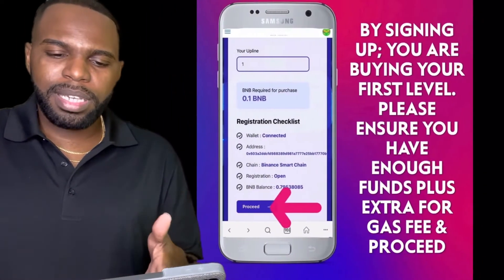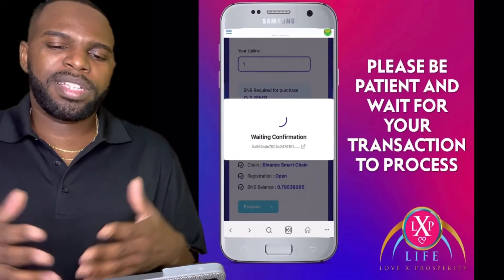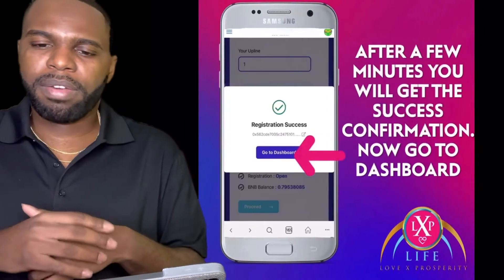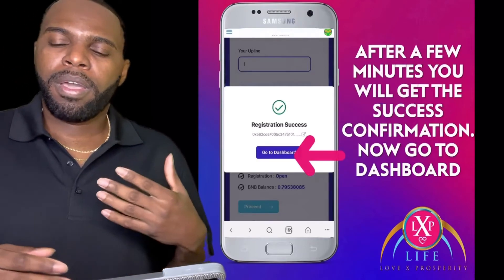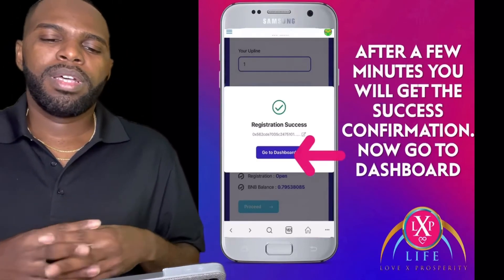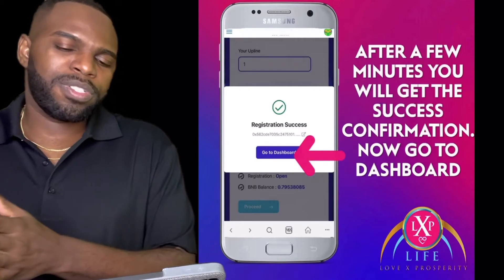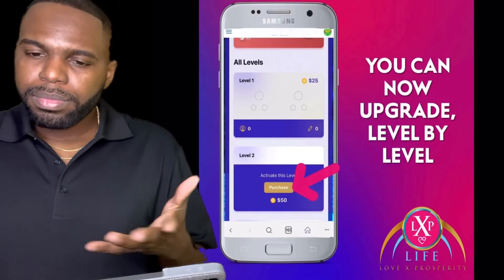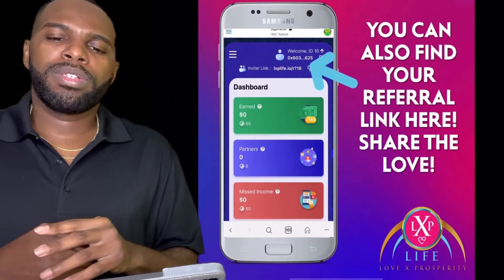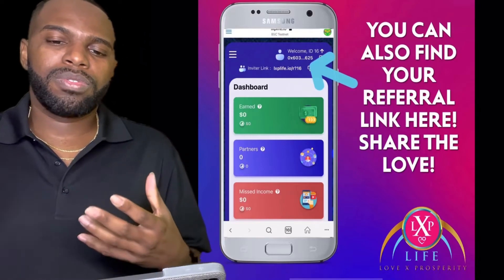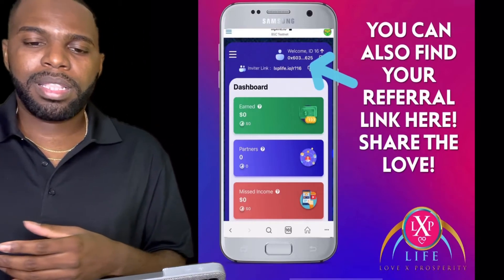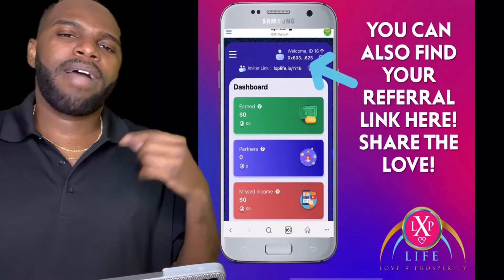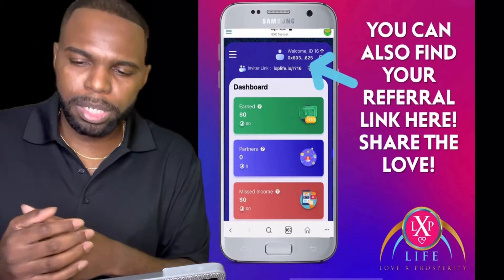After you click Proceed, you'll see on your screen: Waiting for Confirmation — please be patient and wait for your transaction to be confirmed. After a few minutes, you'll get a success confirmation that says Registration Successful. Click on Go to Dashboard. Now you're inside your dashboard where you can upgrade level by level. Click the top right corner to copy your referral link so you can send it to people to join you in Love X Prosperity.